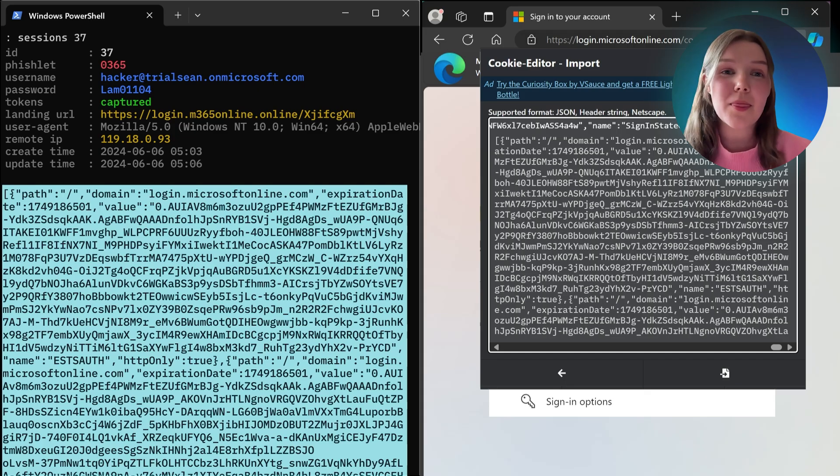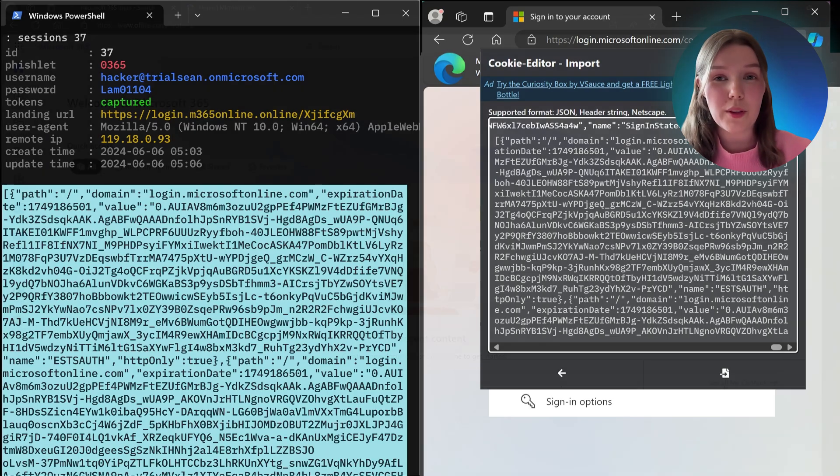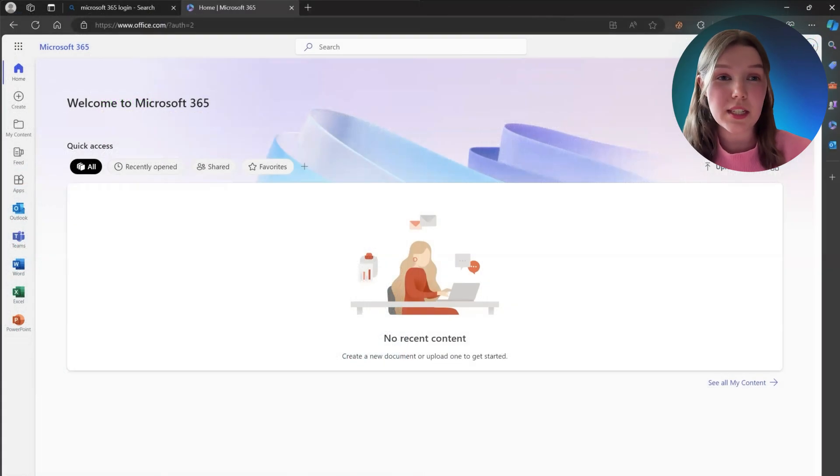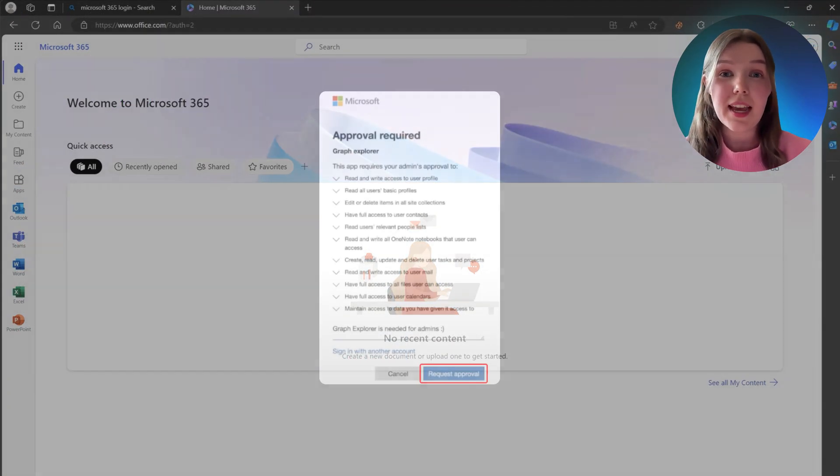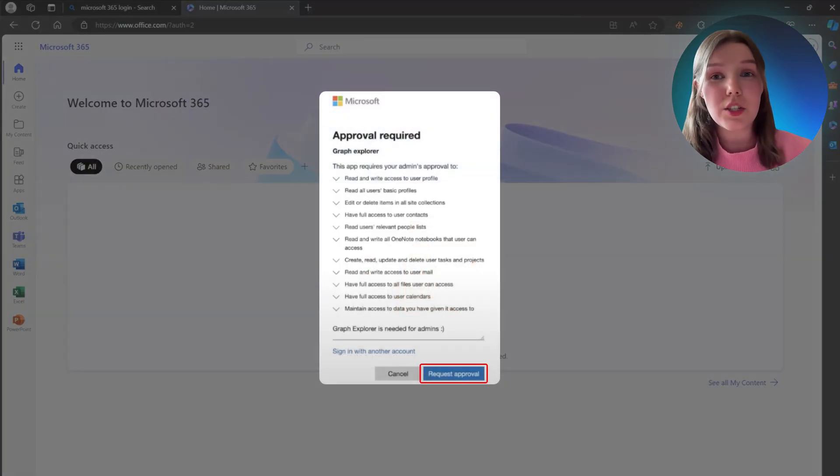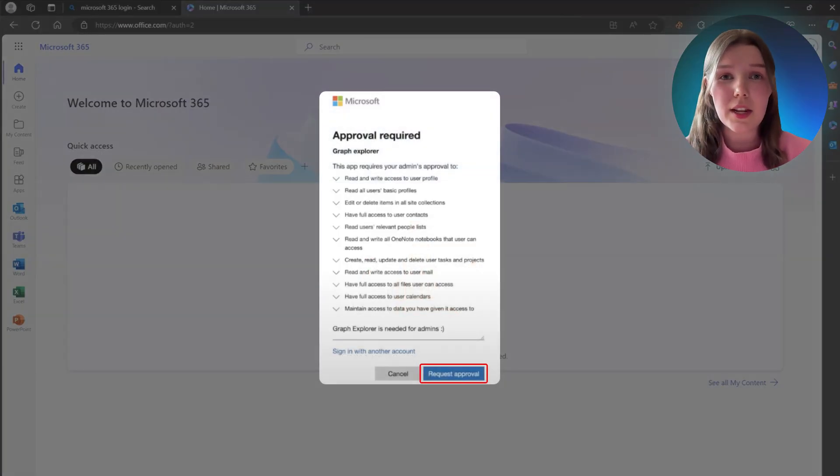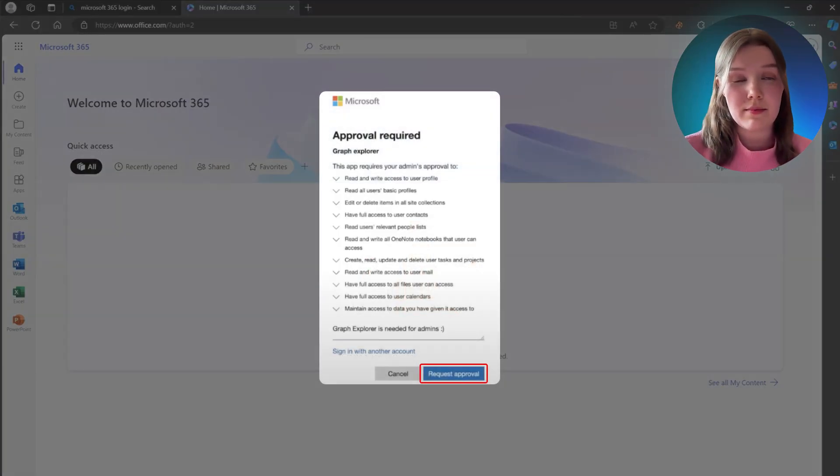From here, threat actors can register rogue OAuth applications for persistence, use legitimate tools to blend in, and impersonate trusted users to do internal reconnaissance, lateral movement, and data exfiltration.